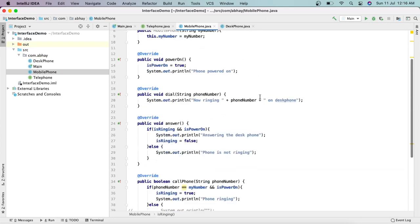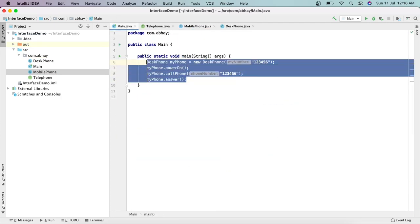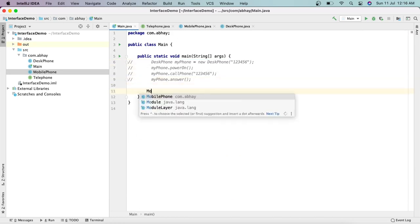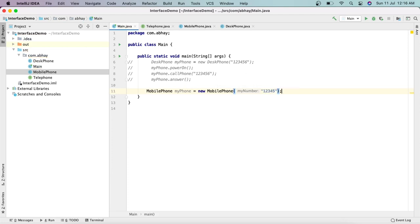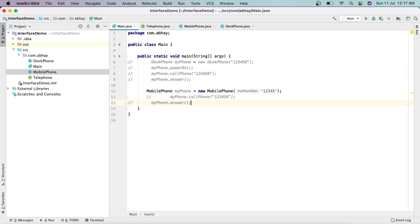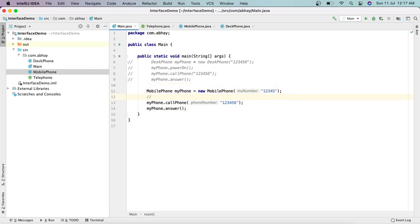Let's comment out the DeskPhone code and create a MobilePhone: MobilePhone myPhone = new MobilePhone('12345'). We copy the same calls — callPhone and answer. One thing I'm not doing here is powering on the phone first. Let's run it without calling powerOn first and see what happens.